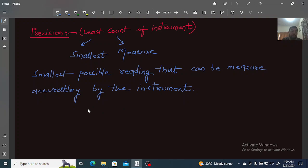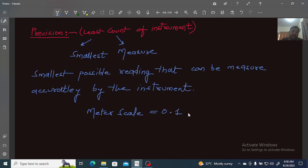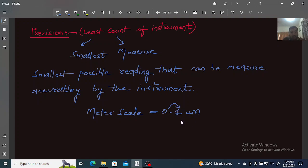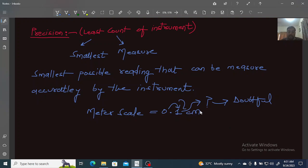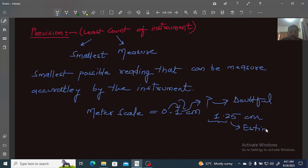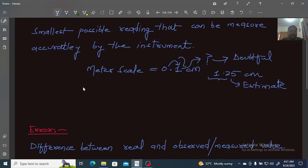For example, the precision of a meter scale is 0.1 cm. This means the smallest measurement that can be made accurately with a meter scale is 0.1 cm.